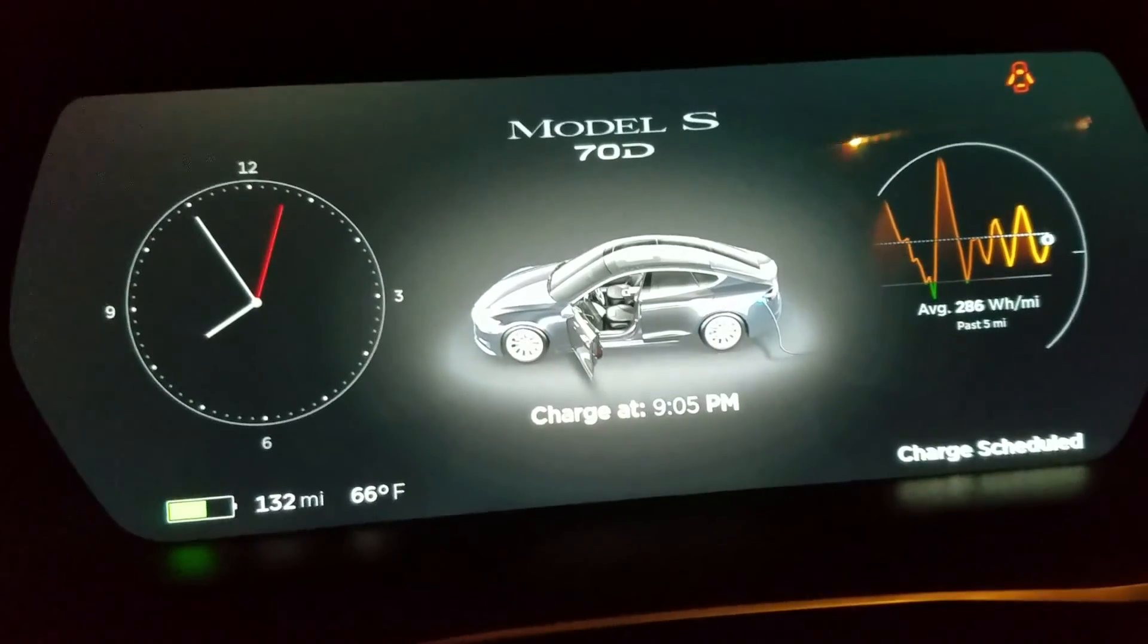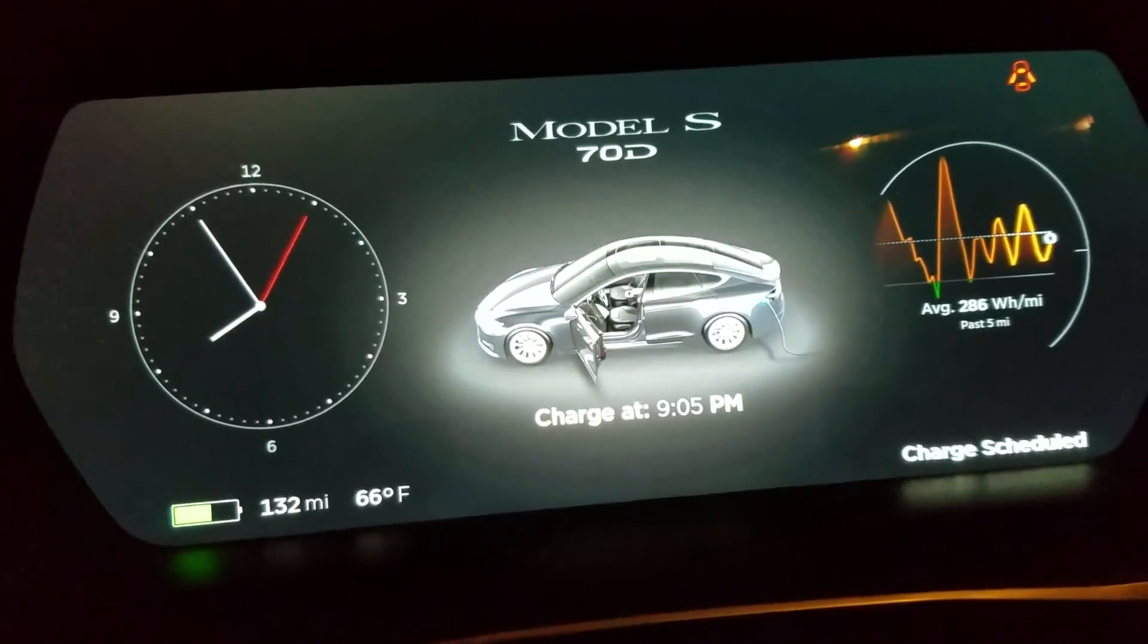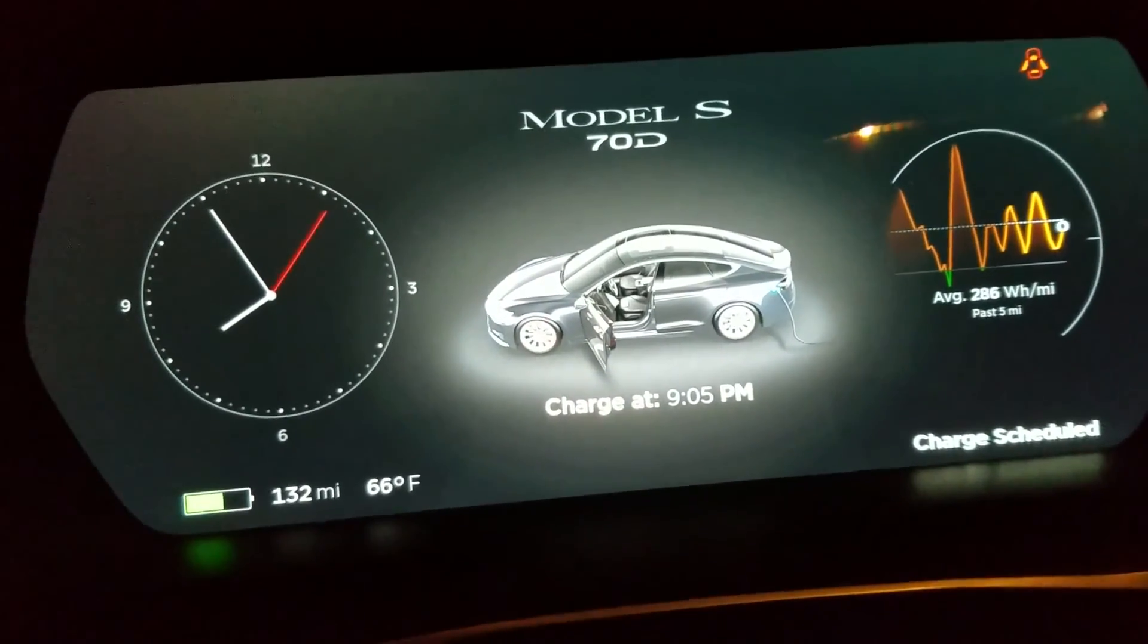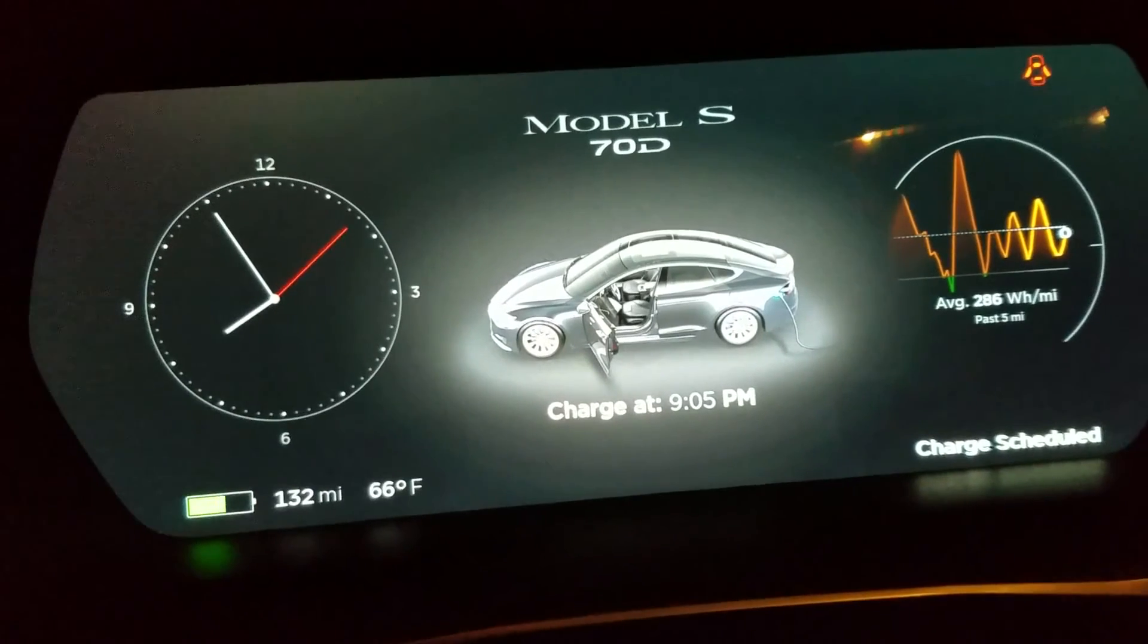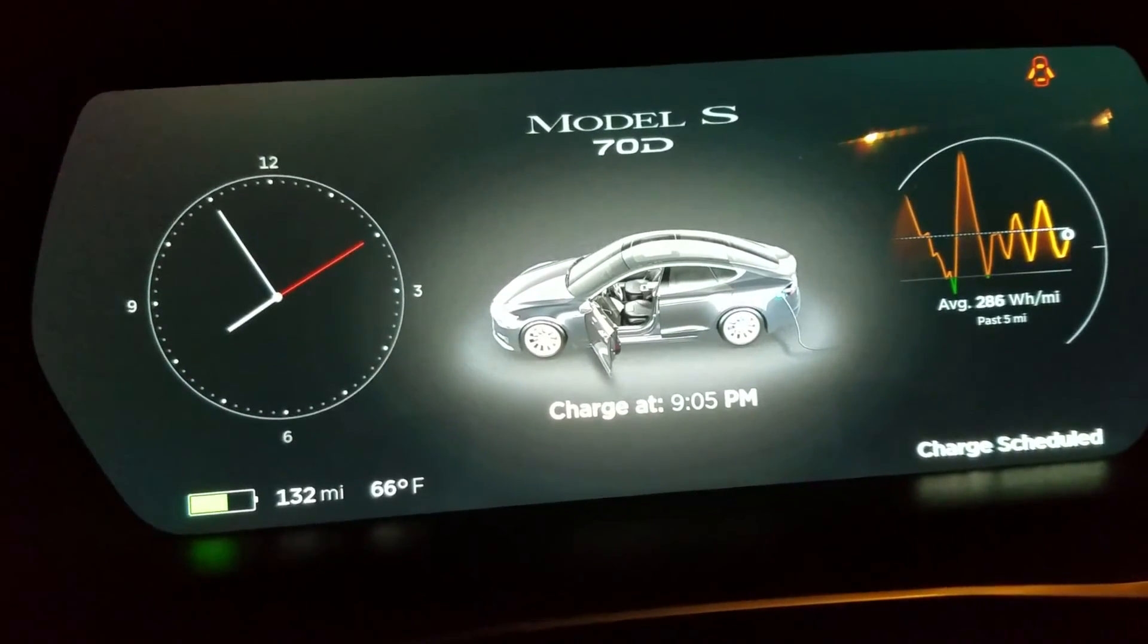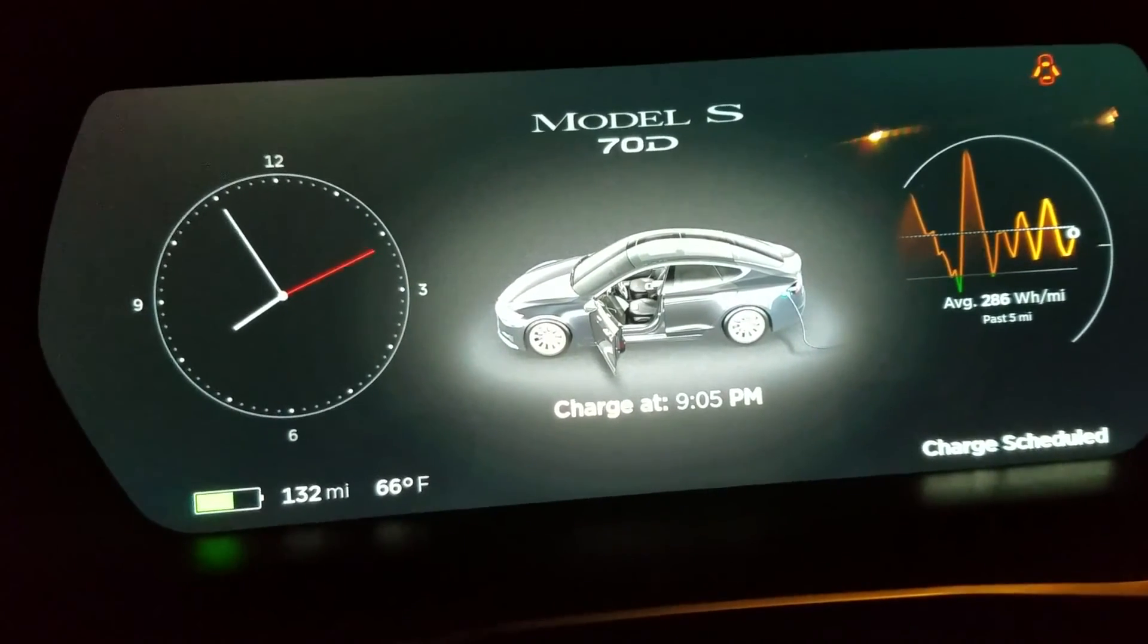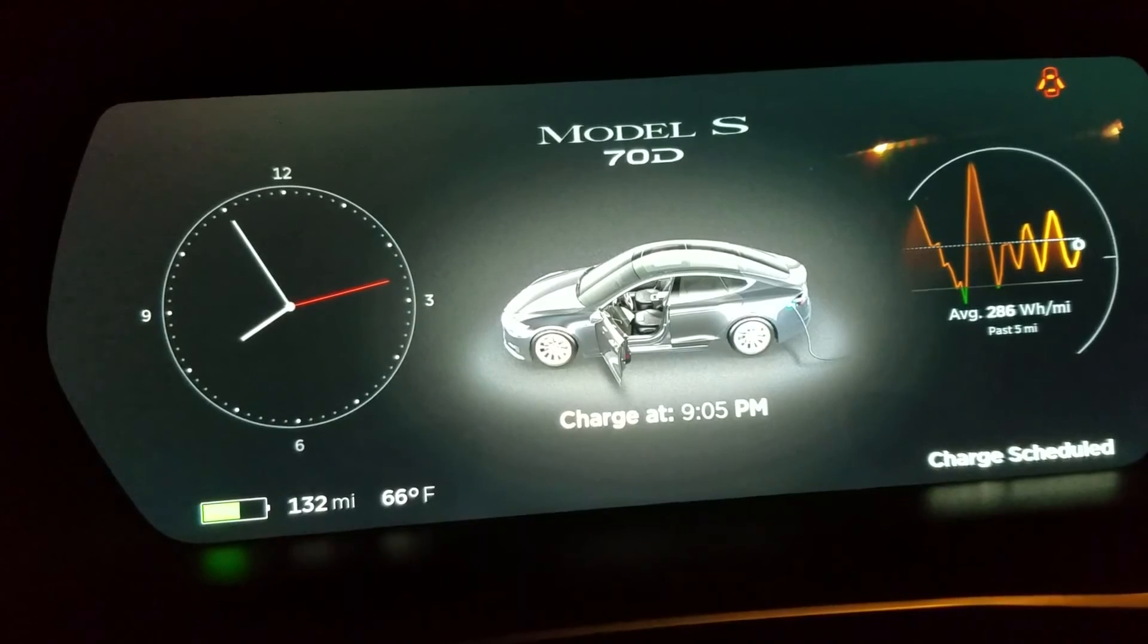So this is a picture of the console prior to upgrading it to a 75D. As you can see, it just says 70D right now.